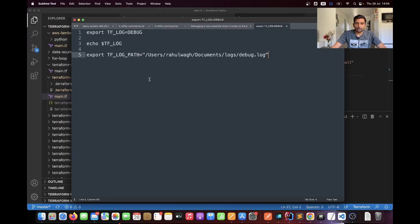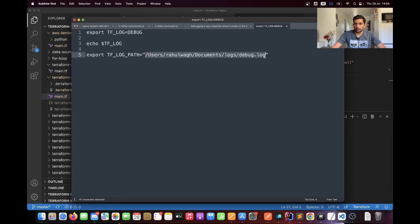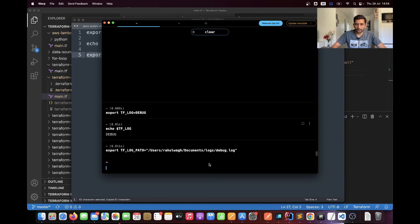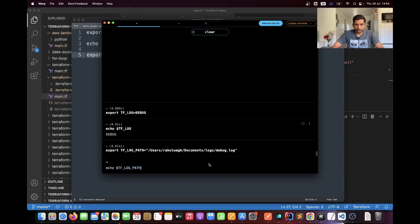The next environment variable we need to set is for our log file. The variable name should be TF_LOG_PATH and the value should be the path of the log file where you want to store the Terraform log. In my case, this is the path where I will be storing the Terraform log. This path may differ based on your operating system and directory structure, but you can update the path as per your need. I'll paste this into the terminal and verify by running echo TF_LOG_PATH — and here you can see it has been exported successfully.